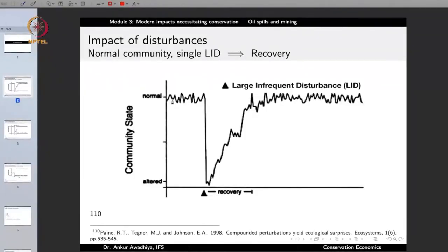None of the biological communities are static. There is always some level of dynamism — some populations would increase, some would decrease. There is a level of natural variation which is OP, and this curve shows that as the normal level of variation. Then if there is a single large and infrequent disturbance — LID stands for large infrequent disturbance — at time t, the state of the community shifts from normal to an altered state.